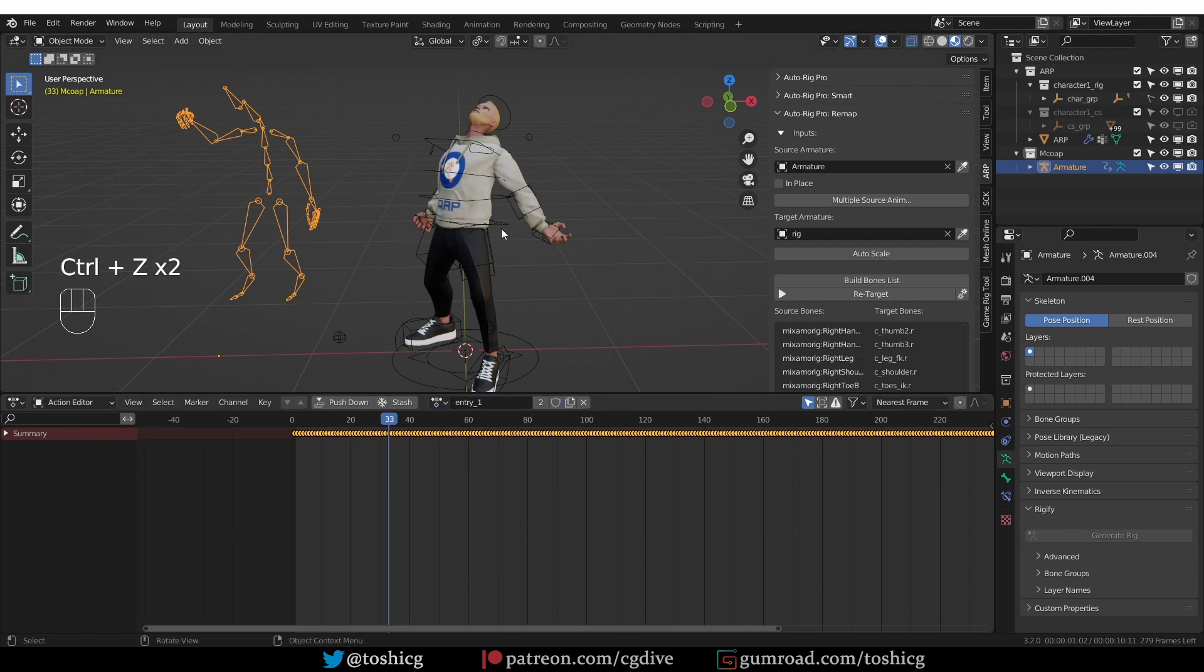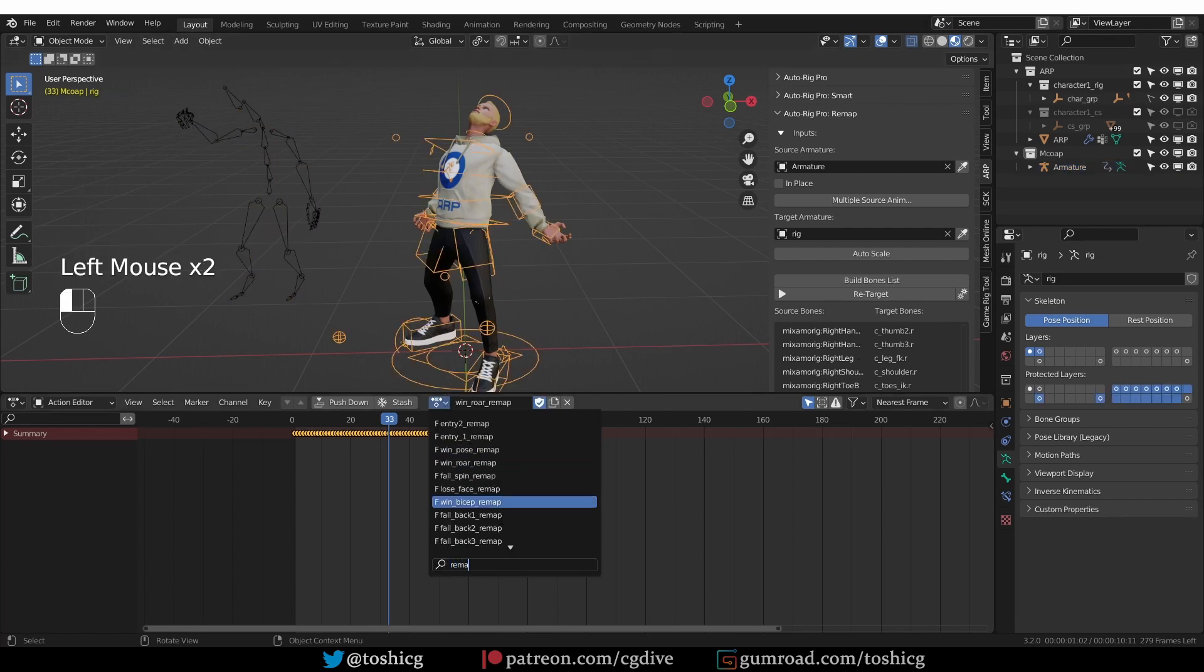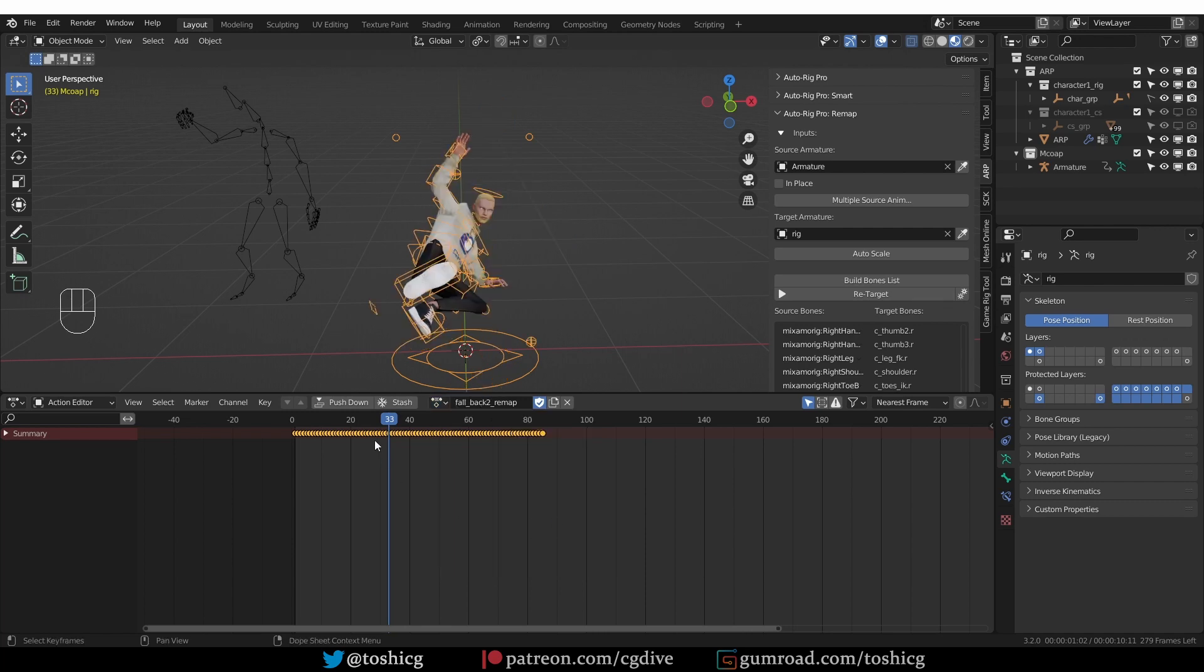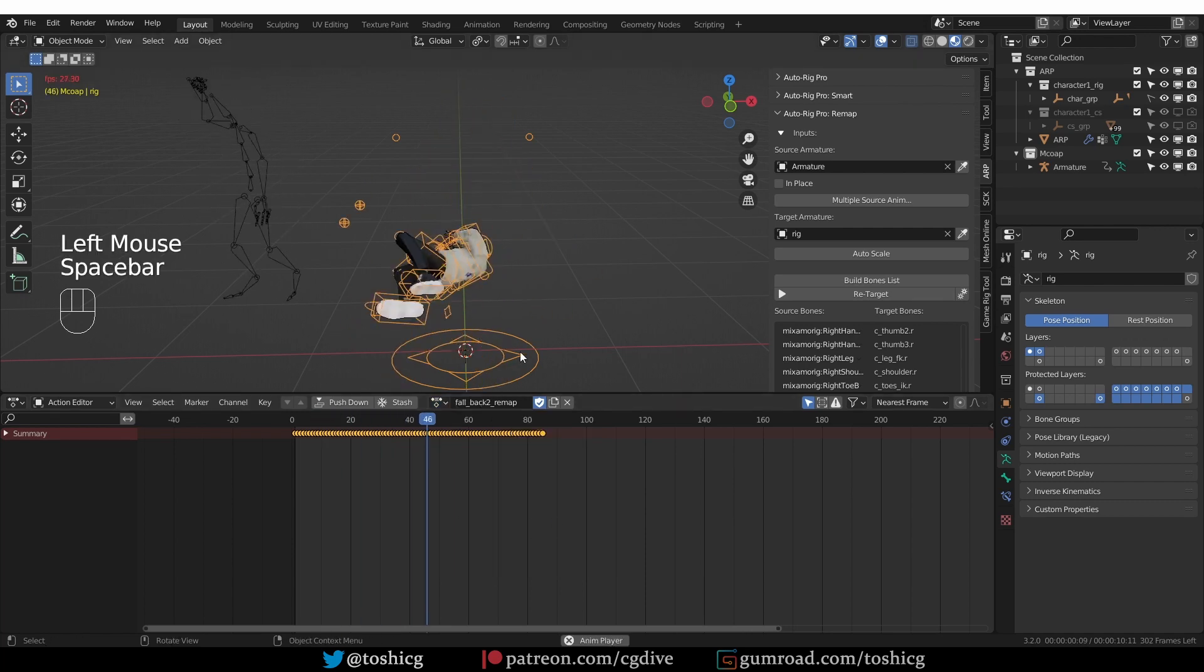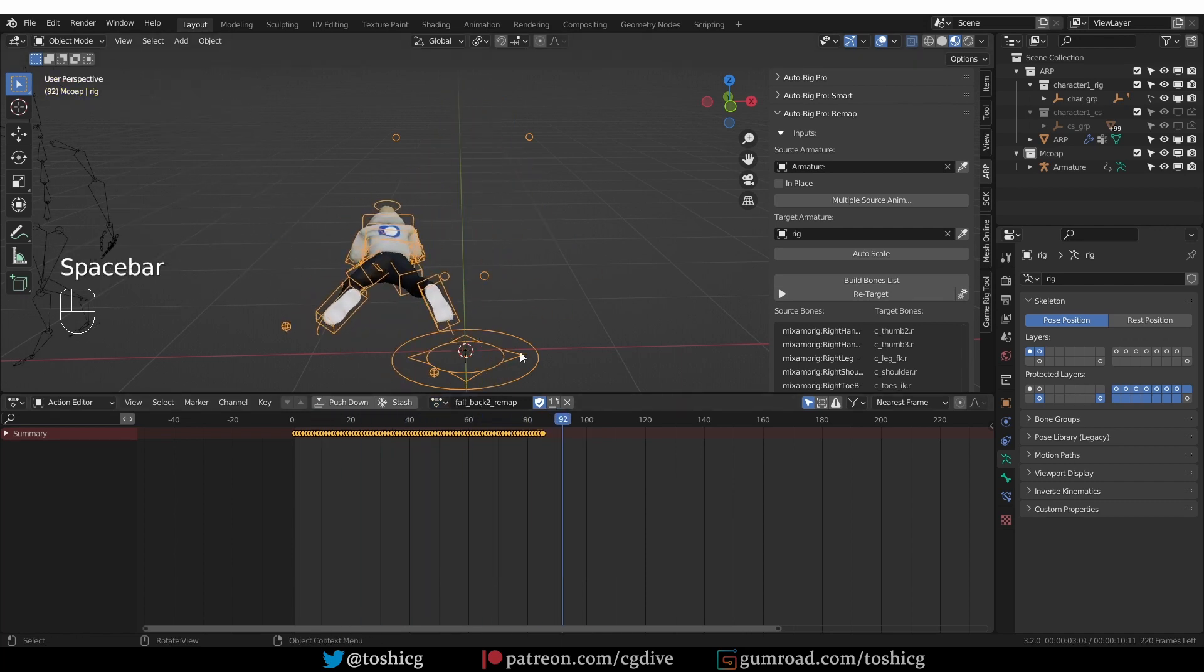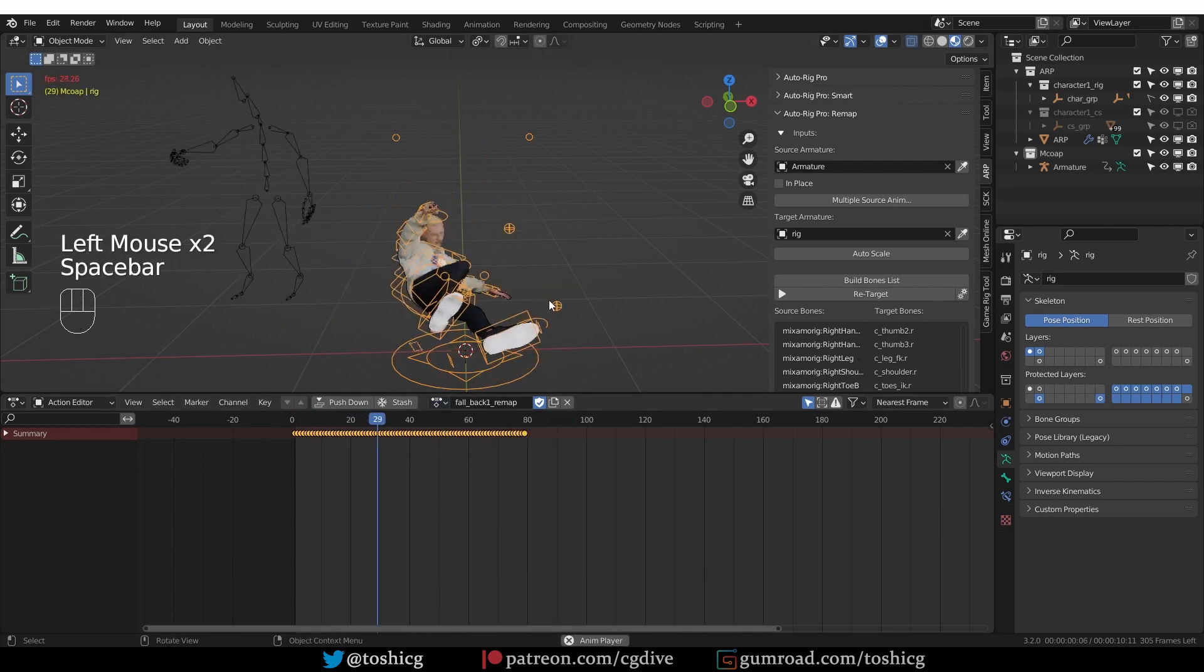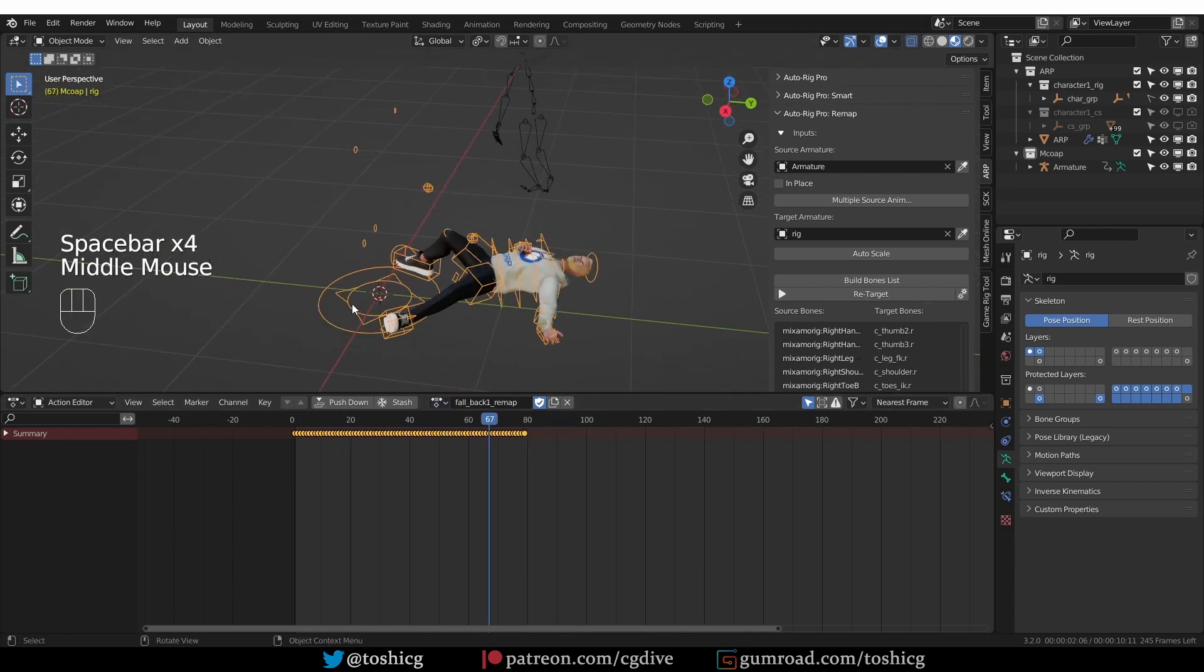Actually, I have to select my AutoRig Pro rig, and then look for a remapped animation. And there we go. So this is a really awesome update. It will save you a lot of time if you're using AutoRig Pro for retargeting.